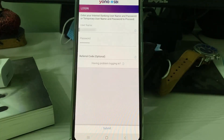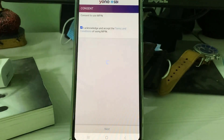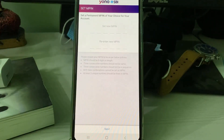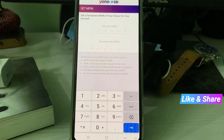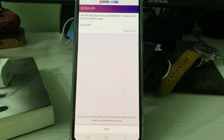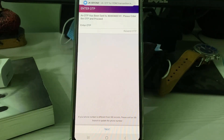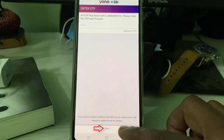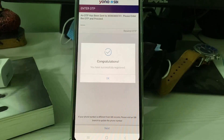Once you enter the details, click Submit, then click Next. You can now create a new six-digit MPIN, then enter that same PIN one more time and click Next. Wait for the OTP — once you receive it, enter that number and click Next. Finally, my registration was completed successfully, so click OK.